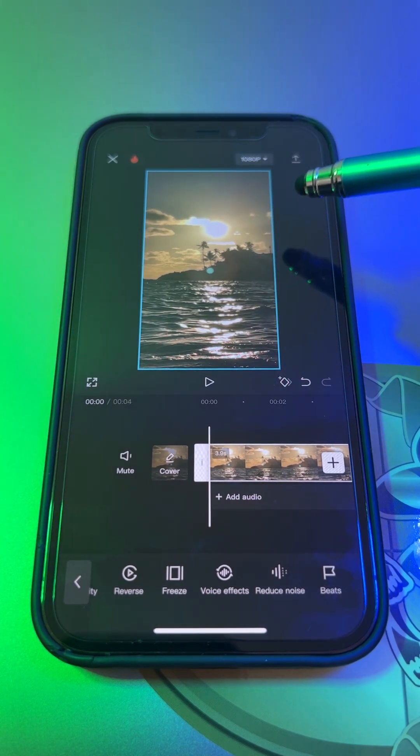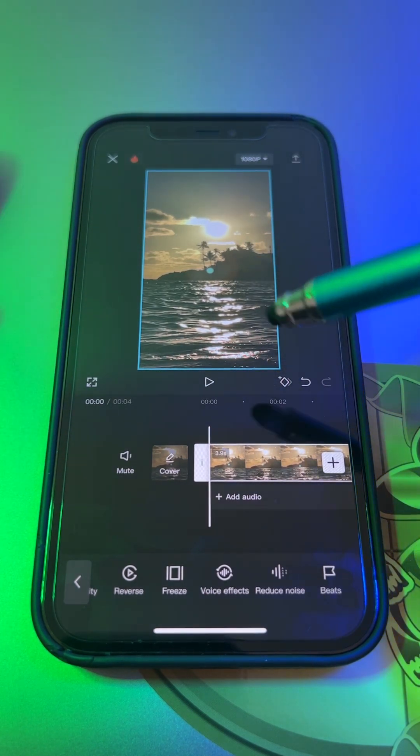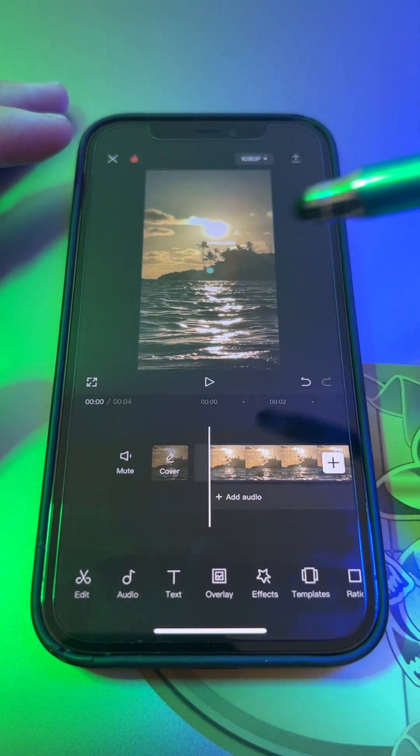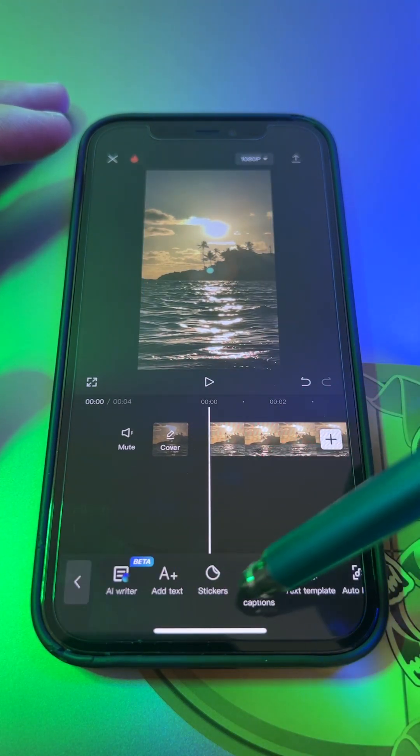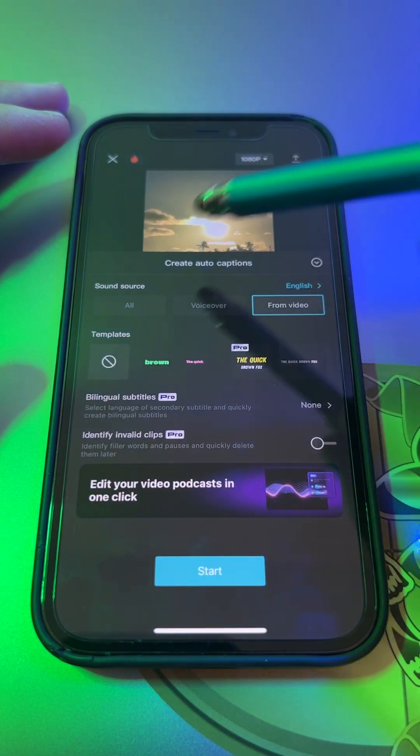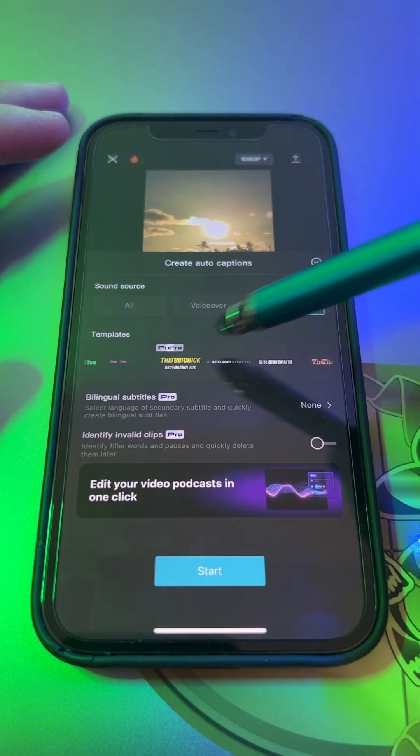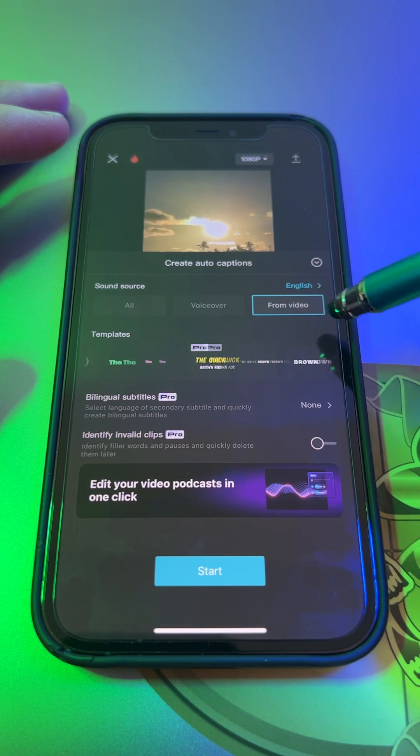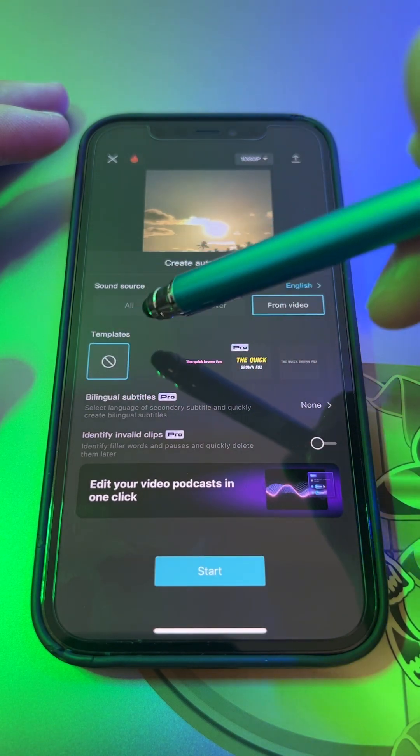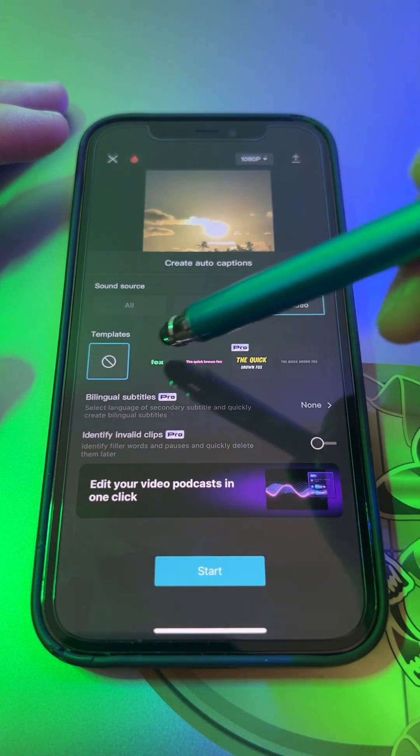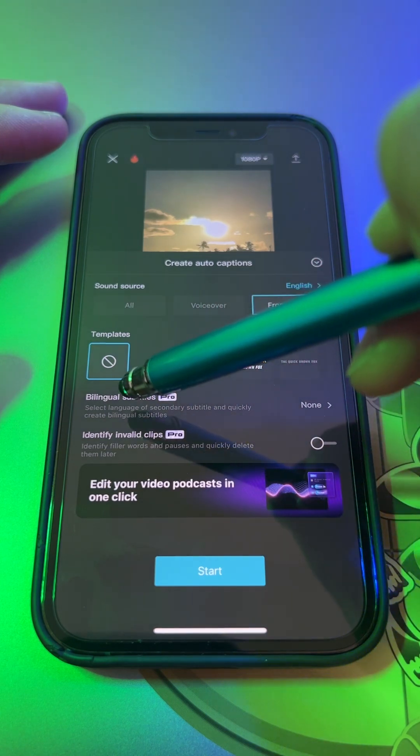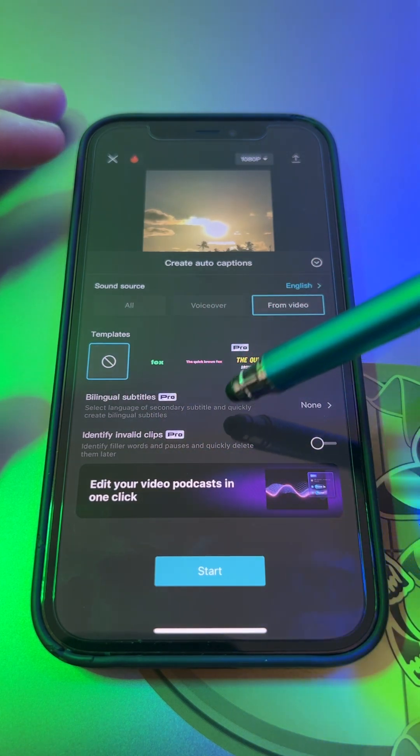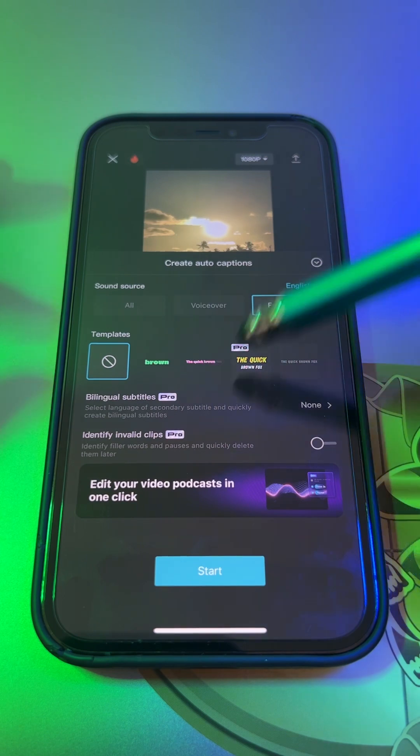Tip number three is your auto captions. So go back and hit text, go auto captions, and you can choose from all these types of templates. However, let's just go no template. And then bilingual you want if you want to have like a different language.